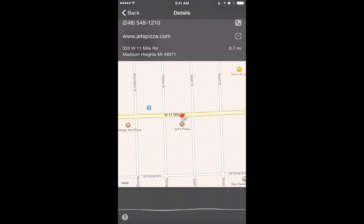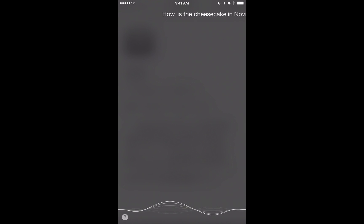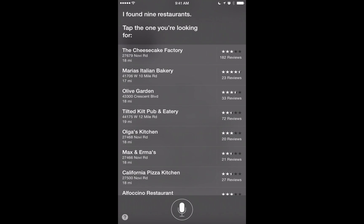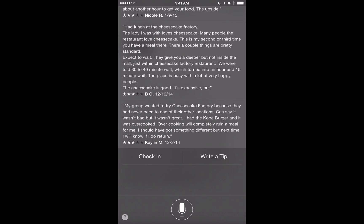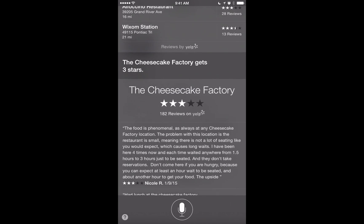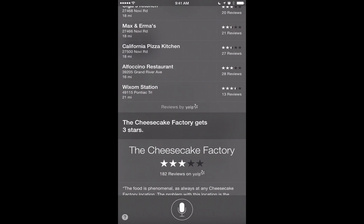You can also ask Siri about ratings of restaurants in your area. I asked 'How is the Cheesecake Factory in Novi, Michigan rated?' and Siri found nine restaurants. It recognized I meant the Cheesecake Factory and brought up reviews for that restaurant. Pretty cool how Siri can show you reviews and help you find the best meal in your area.